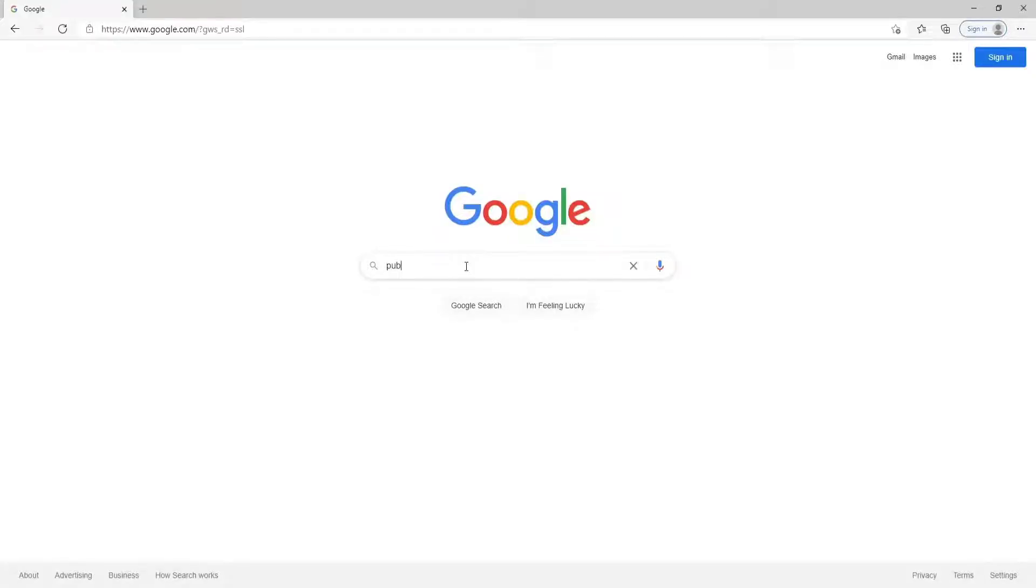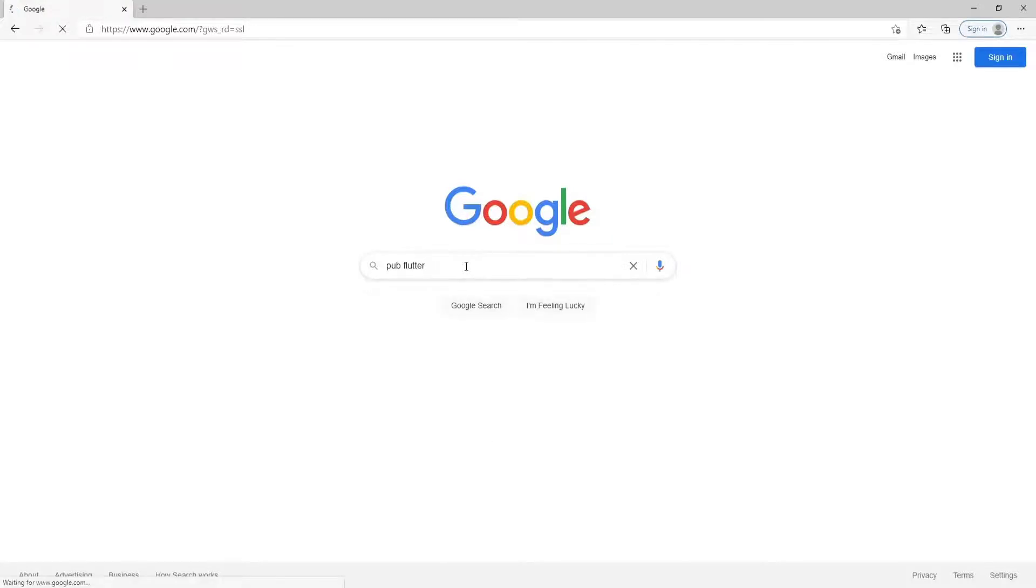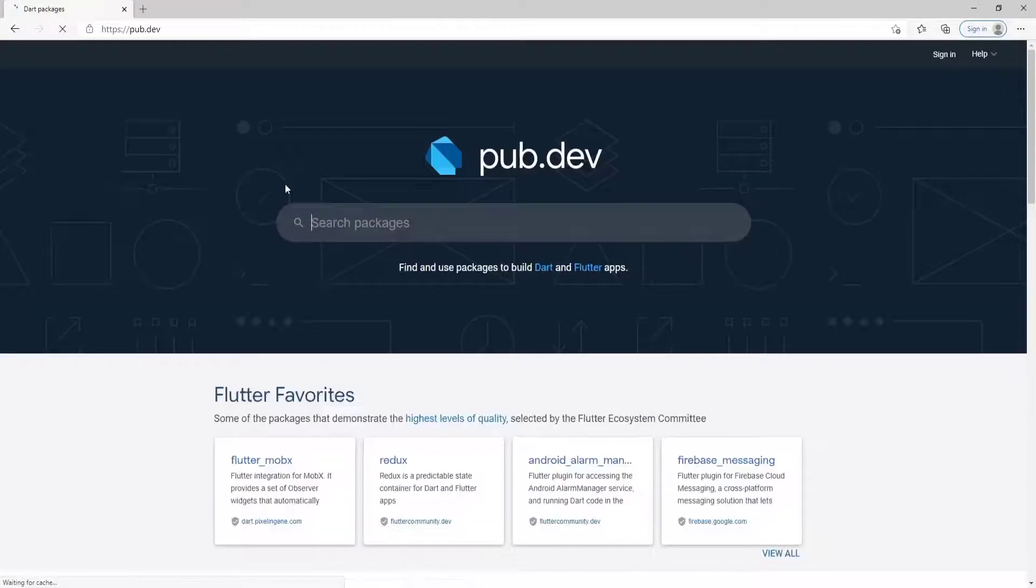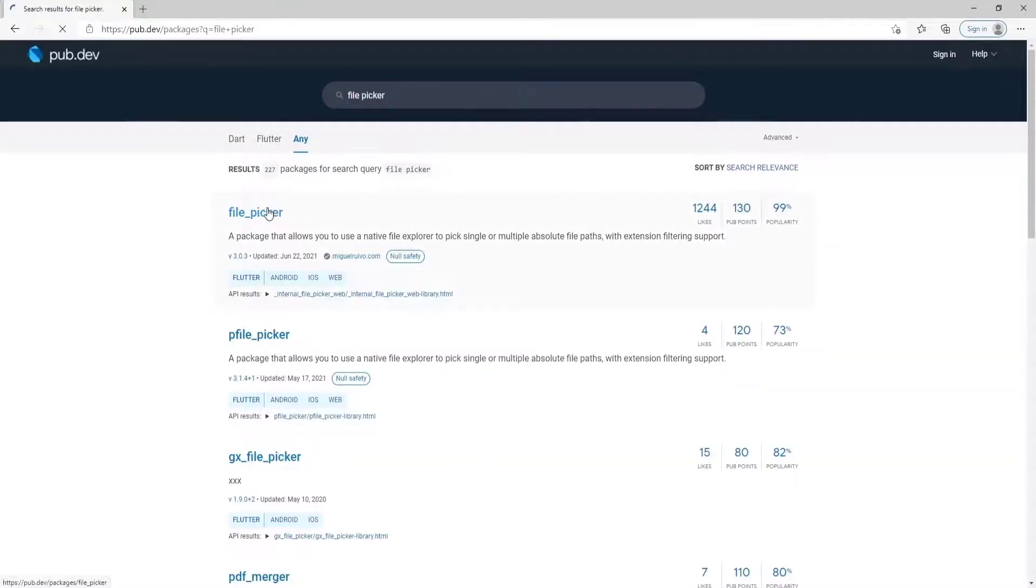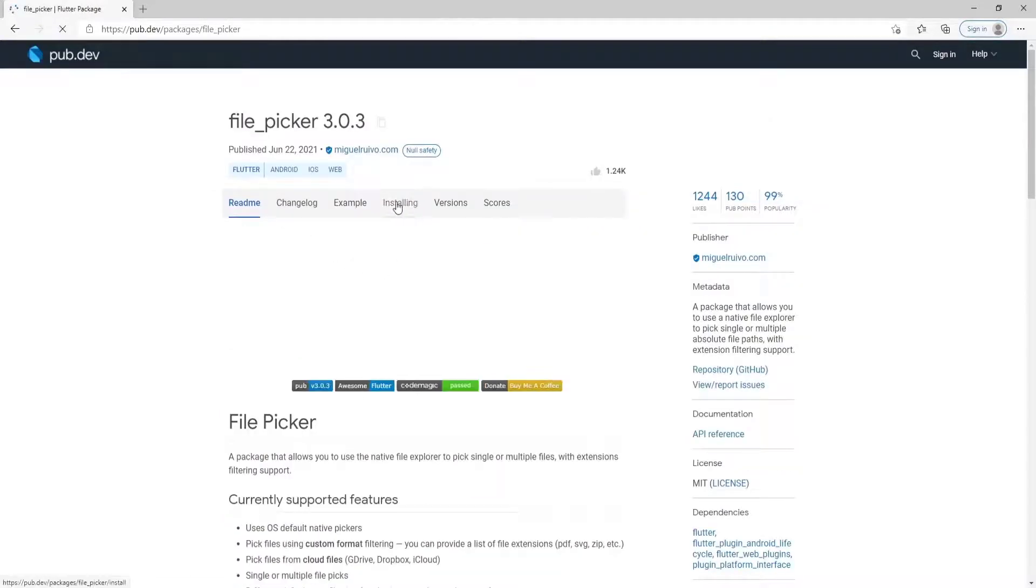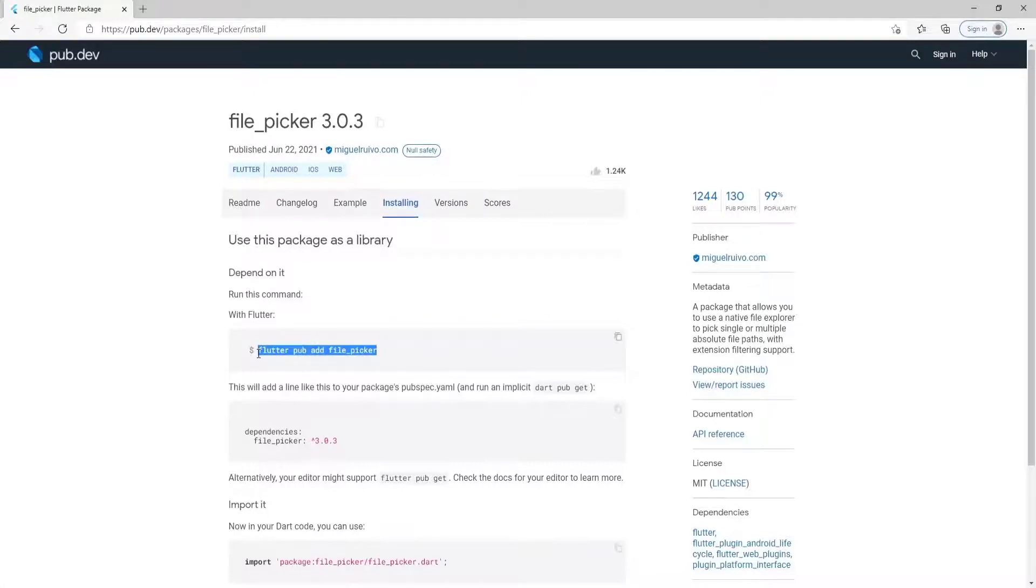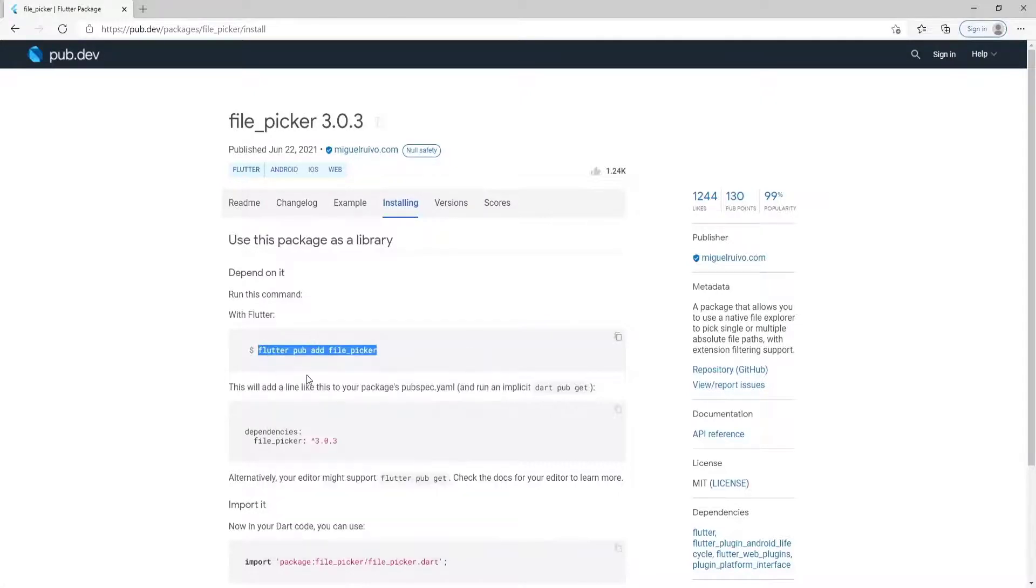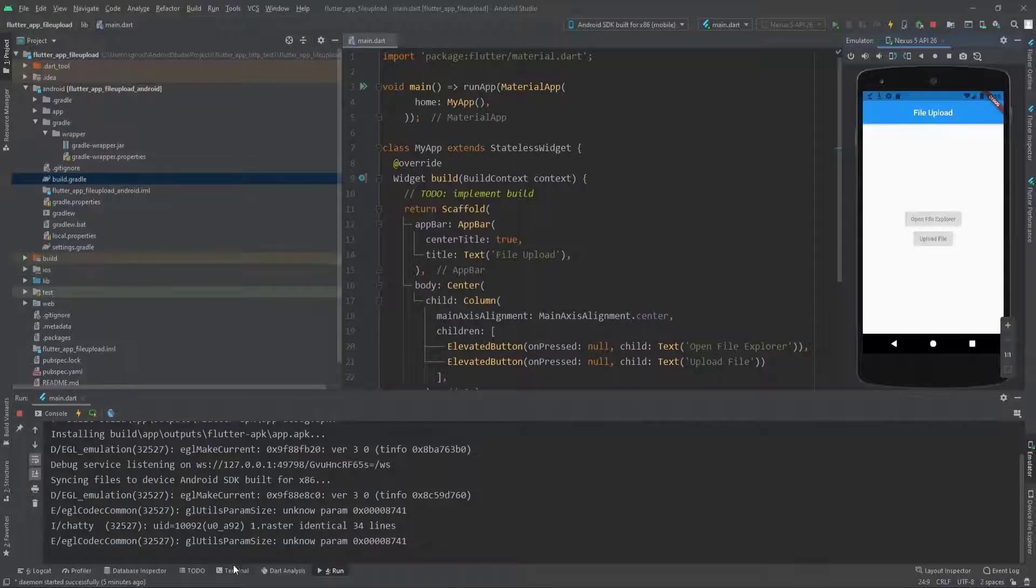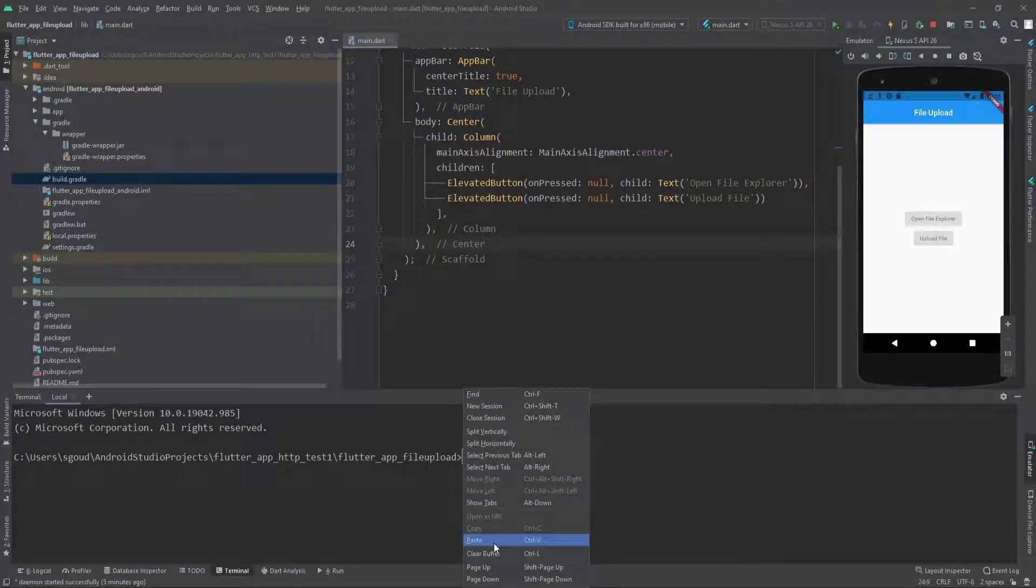We go to pub.dev, which provides these packages. The first package we need is file_picker. Just search it and go to the first one, then go to the installing section. Copy this command line code, go back to the IDE and paste it in terminal.